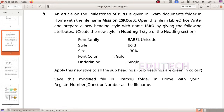Open this file in LibreOffice Writer and prepare a new heading style with the name ISRO by giving the following attributes: Font Family — Verdana Unicode, Style — Bold, Size — 130%, Font Color — Gold, Underlining — Single.